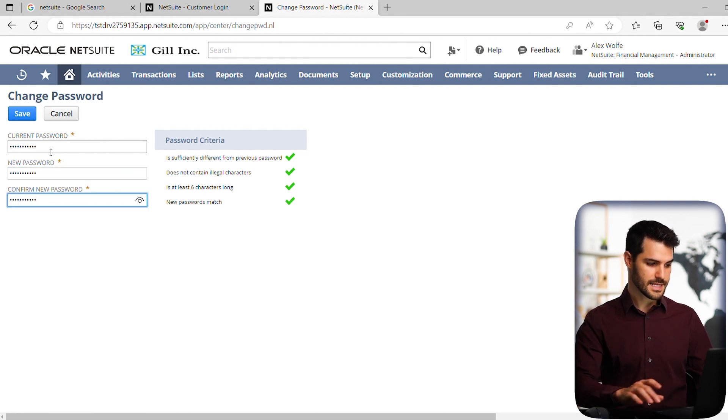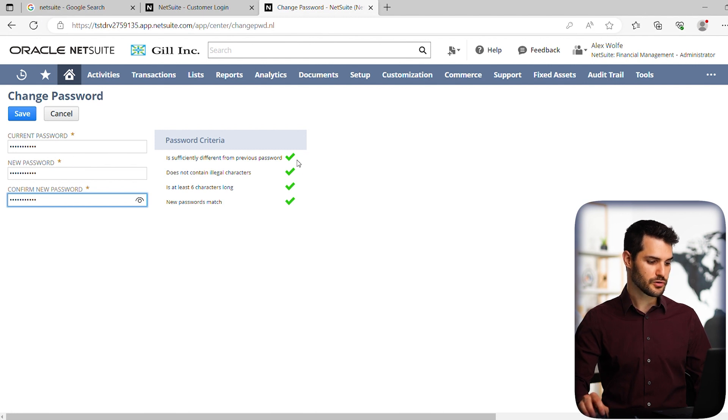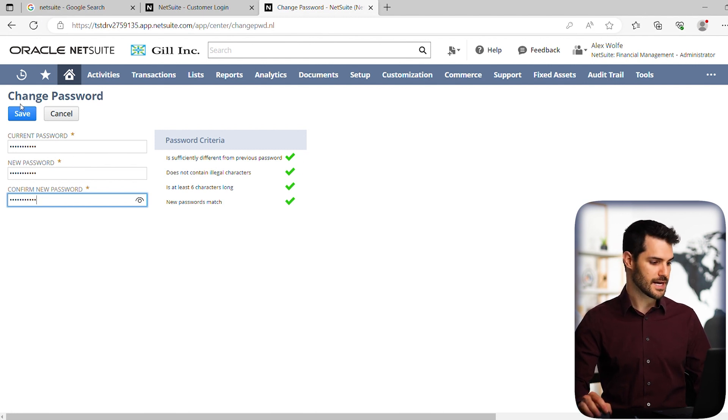Okay, so once that's done, and it gives you some parameters here that you have to match. They're pretty straightforward for most passwords. Hit save.